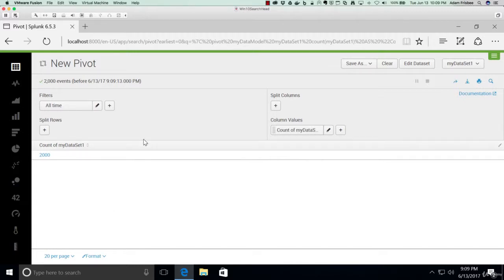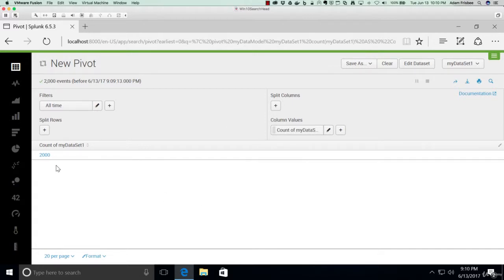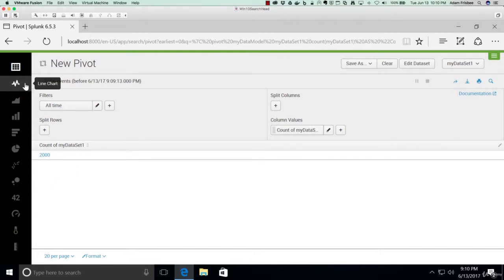In the filters area we have all time, and in the column values we already have one column value that's count of all events in the dataset. These are the things we manipulate in the Pivot Editor to build our statistical table, and eventually to build our visualization, which we'll select from the left side here.